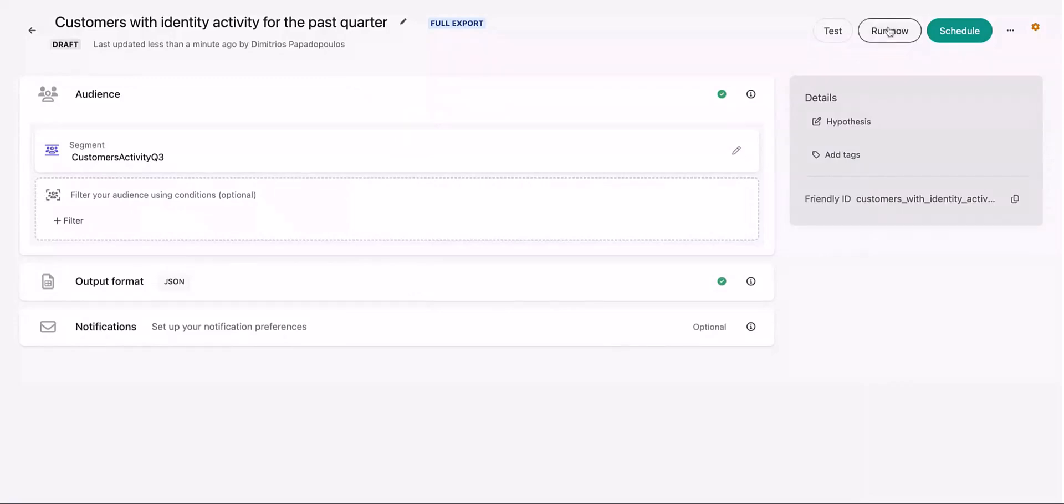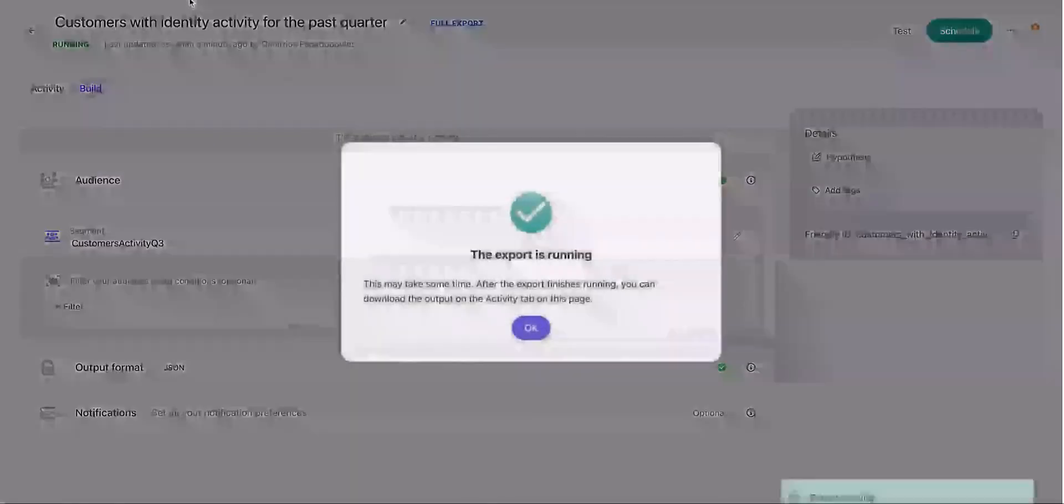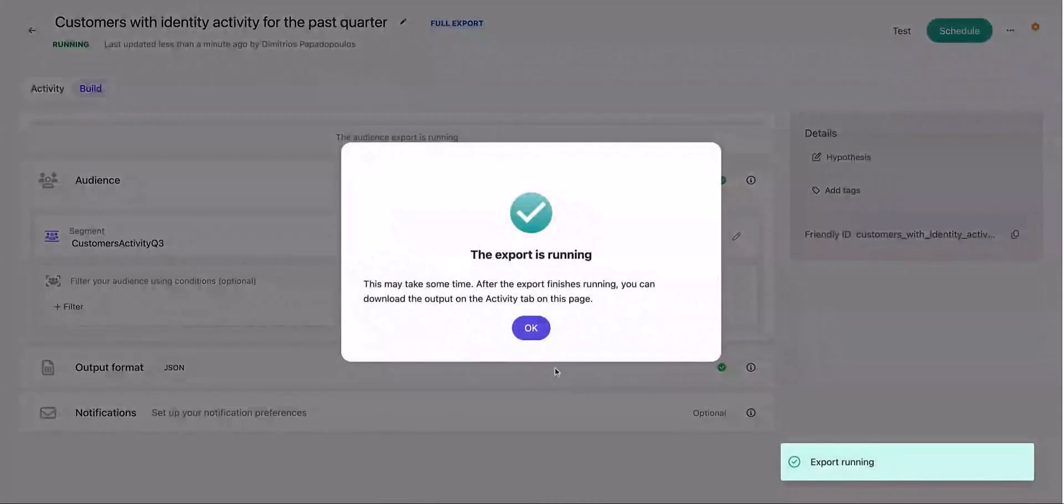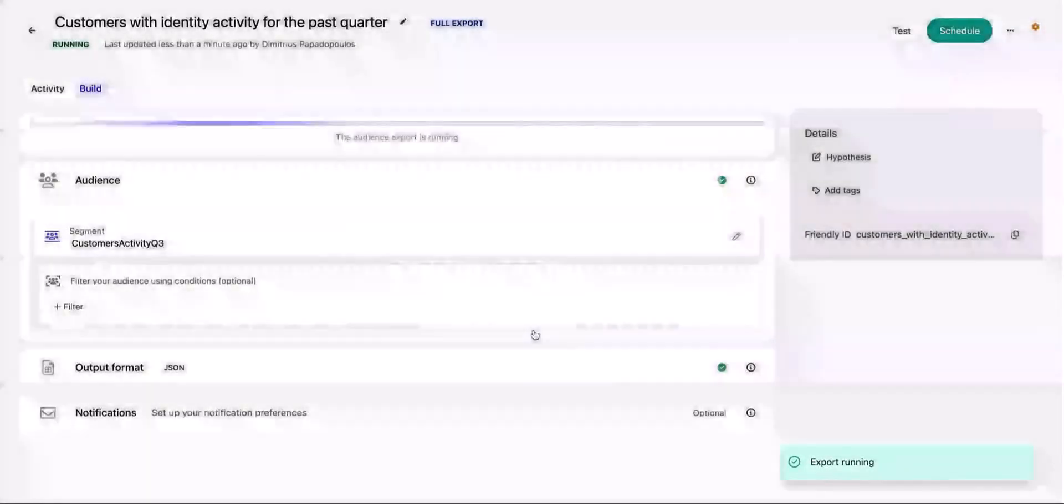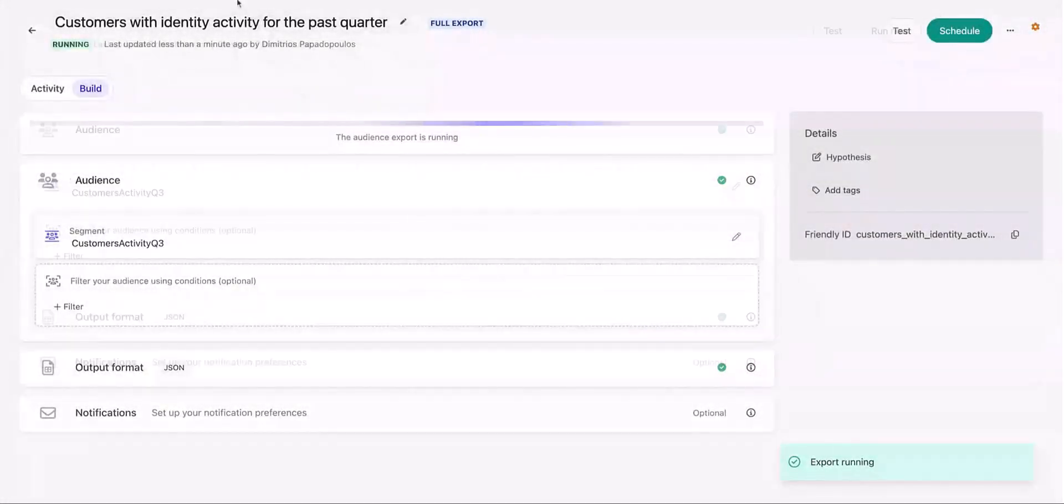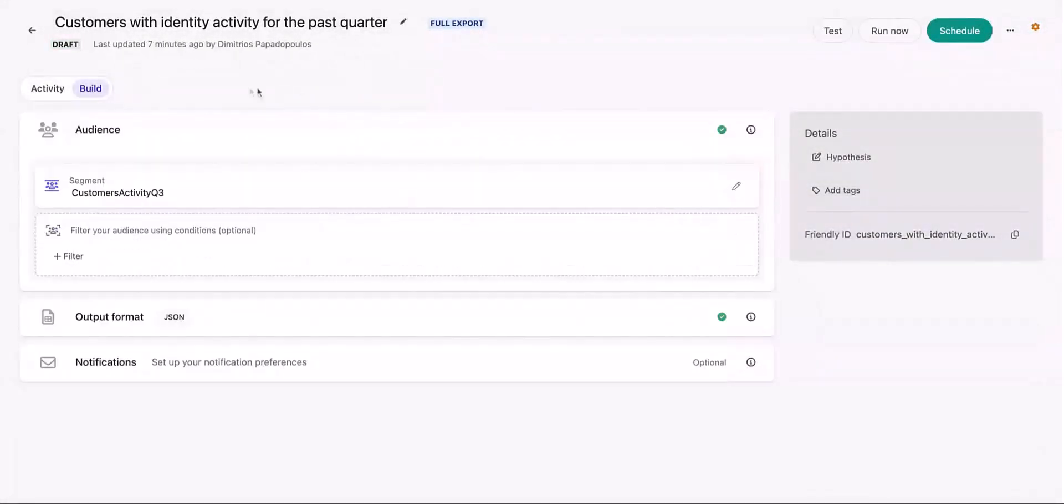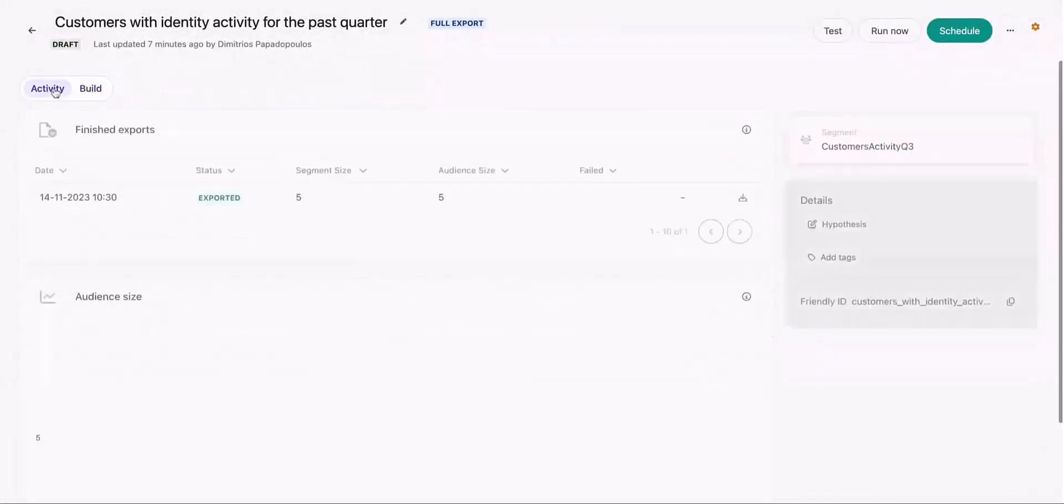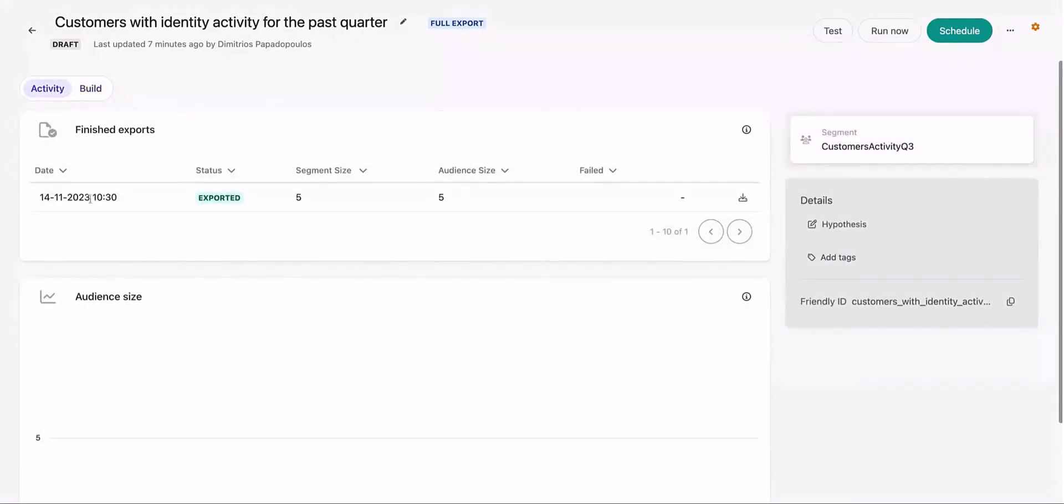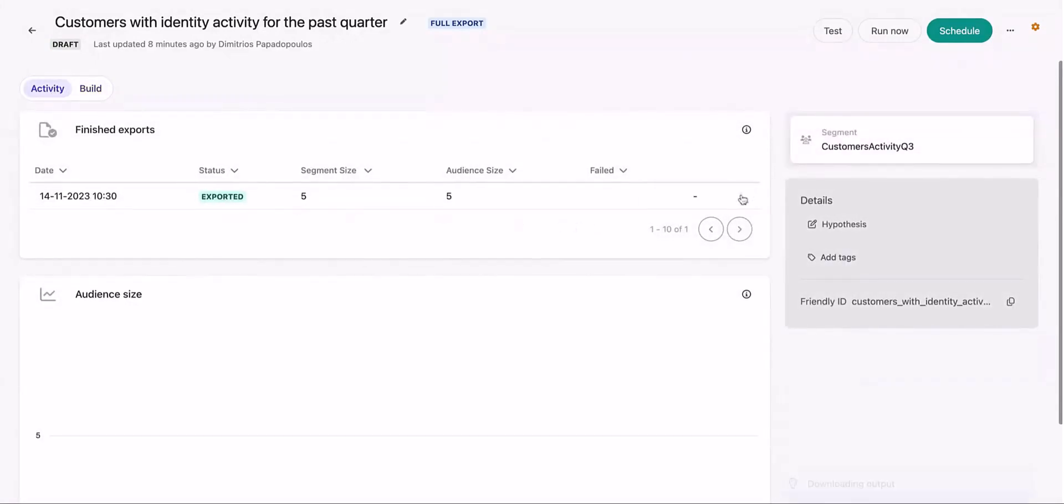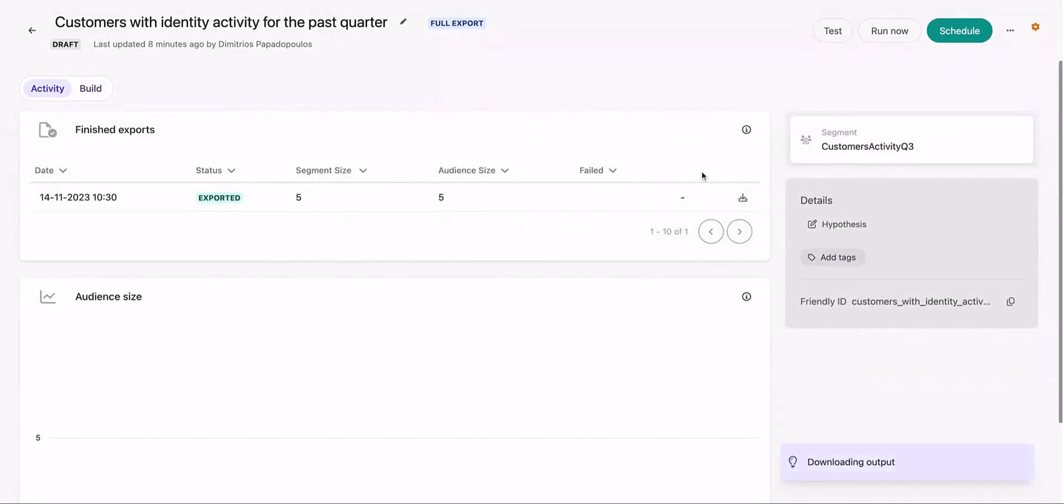If there are any errors, you can debug and check the same before scheduling the audience export as well. In our case, the audience export is successful and we can immediately download the export without having to schedule the export and wait for it to finish.